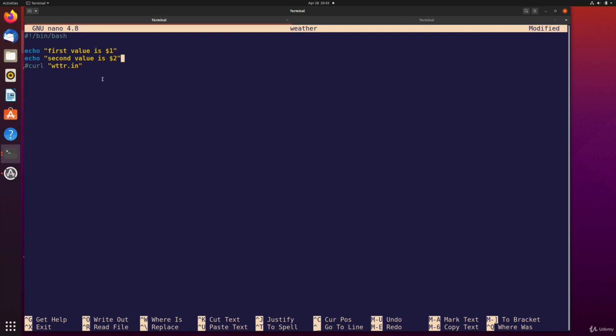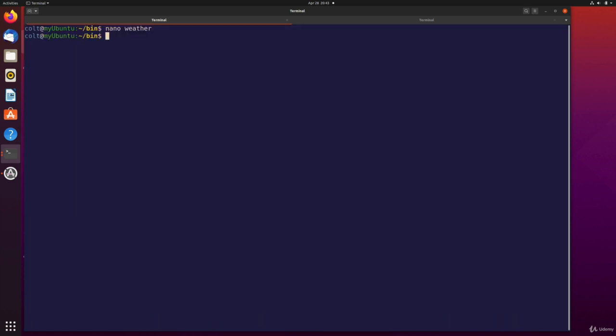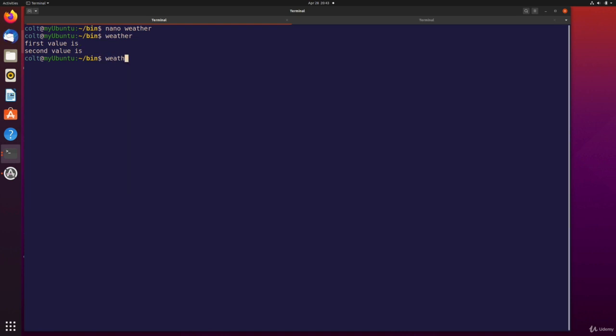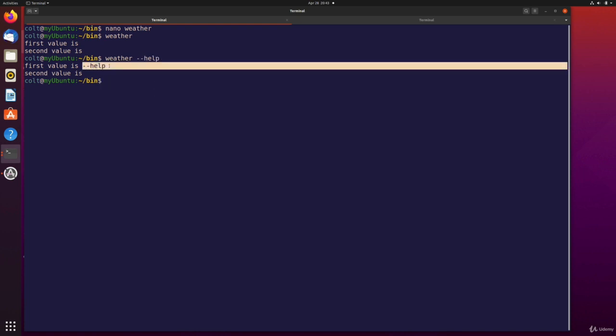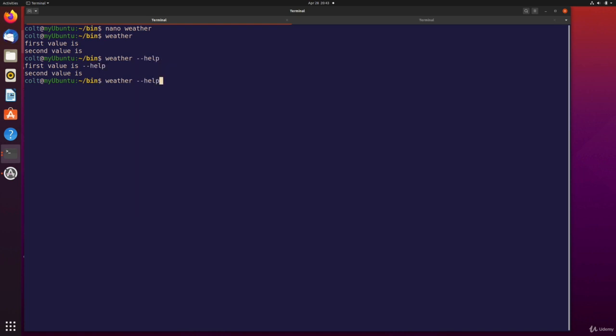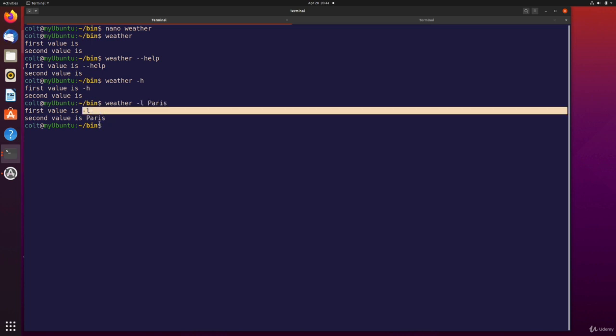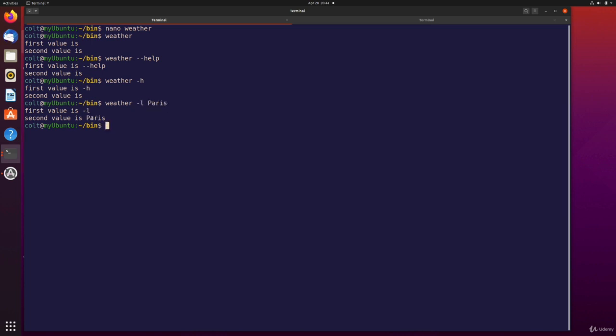So I'm just going to comment it out just to save my screen real estate when I run this command. So this won't run because that comment is in front of it. But what I will do is echo. And then let's do first value is $1. And then we'll just add $1. And then maybe another second value is $2. All right, so let's try this. I'm going to save and close out. I'm going to call weather on its own. They're both empty. Now I'm going to do weather. And then how about dash dash help. First value is dash dash help. Or if I had done dash h, $1 is dash h. Now if I instead do dash l, and then Paris, $1 is dash l, $2 is Paris.